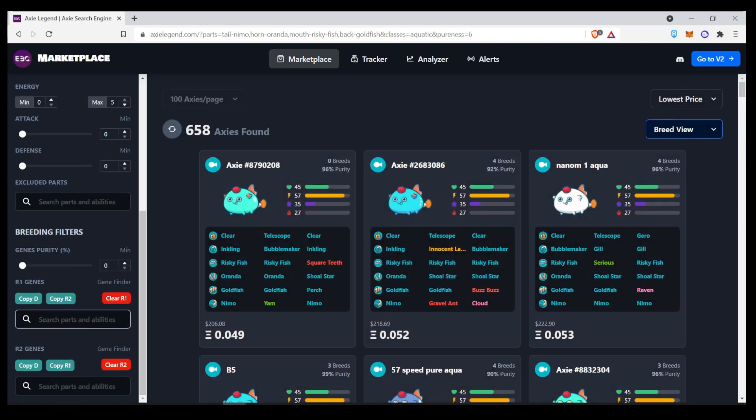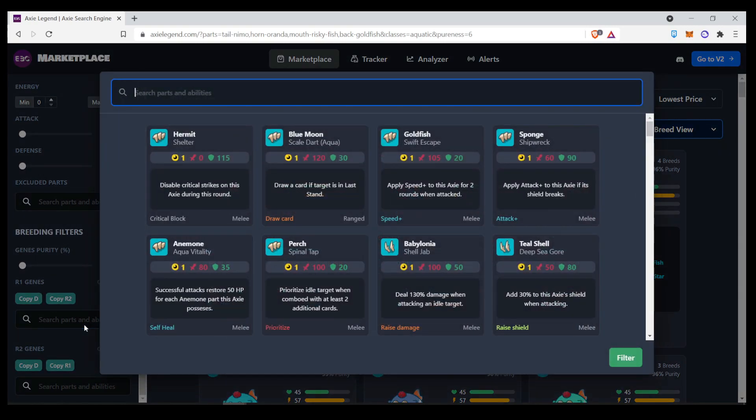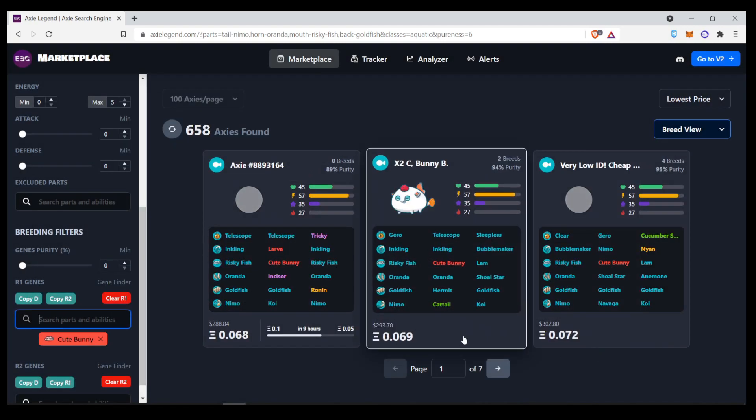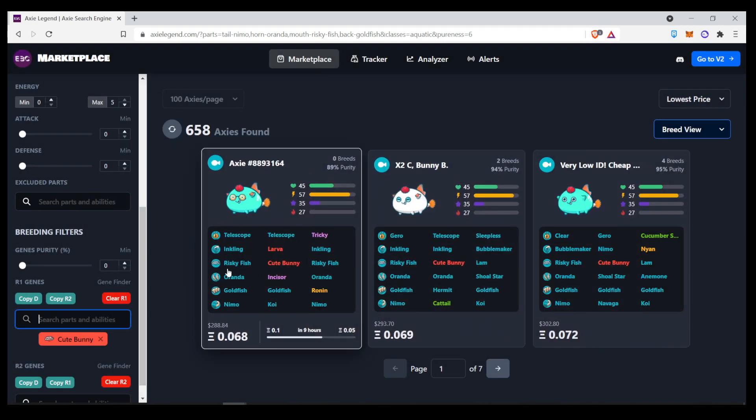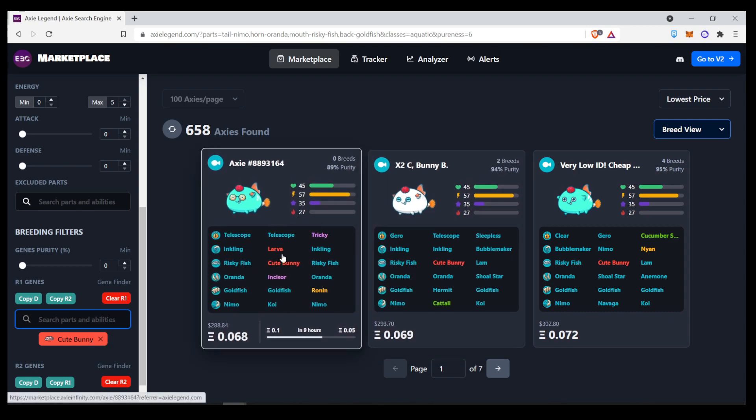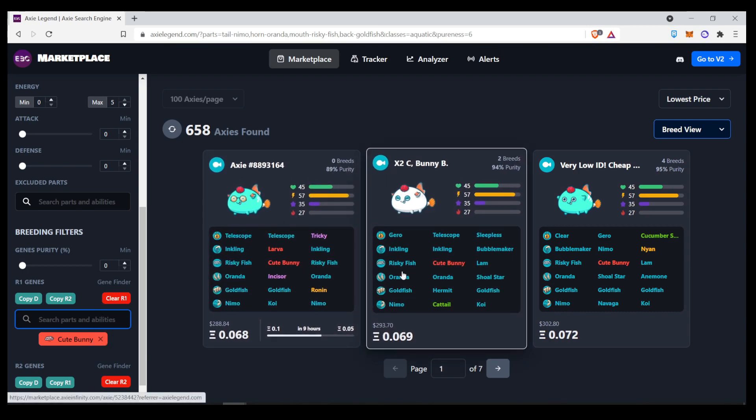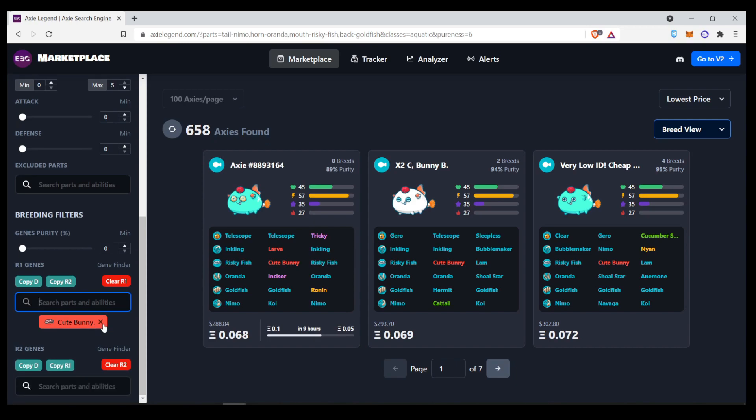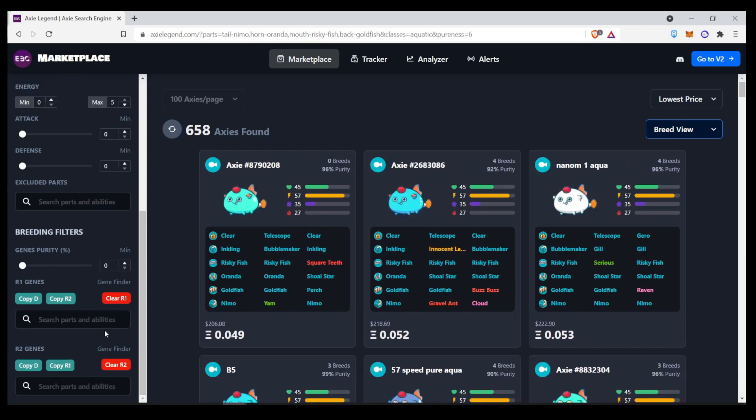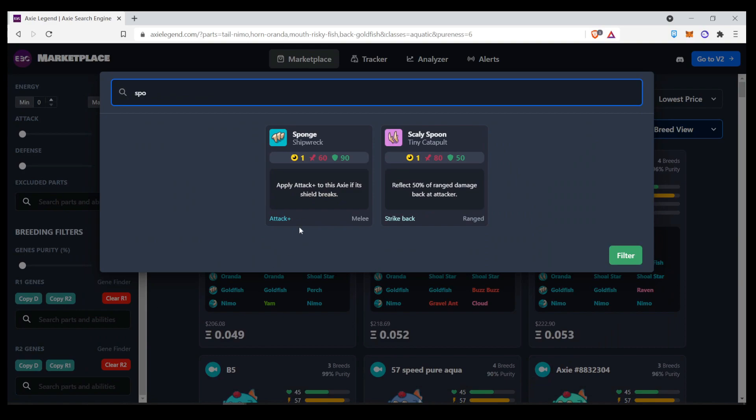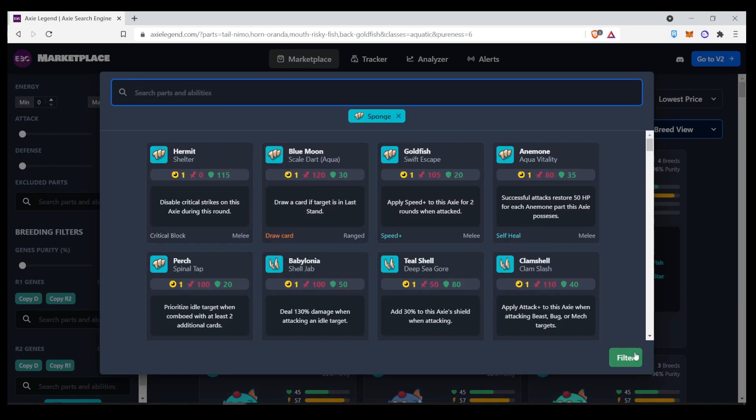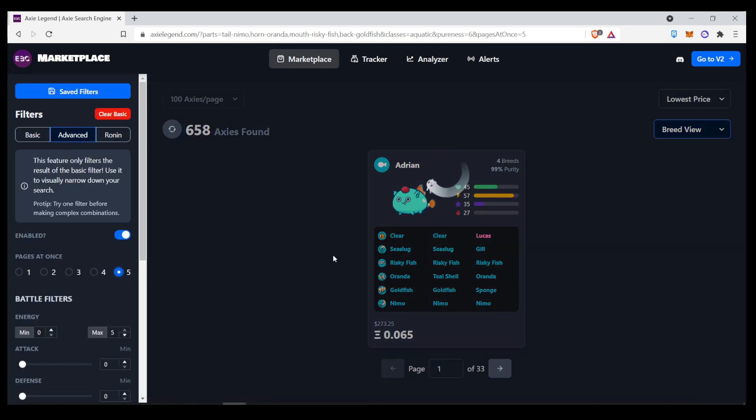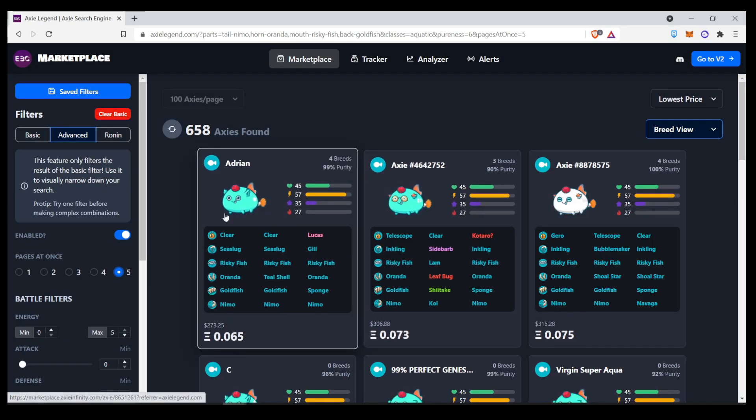But we can also add the particular breeding search function here on the second page. So, for example, you want something like cute bunny to show up here. And I'll show you, it'll filter it by all the R1 genes that have cute bunny and the exact same one here. So, this helps if you want to do some kind of mutation or crossbreeding. You can specifically look for the R1 or R2 trait. So, for example, you want particularly sponge on the R2. It'll show you the goldfish, goldfish, sponge, five pages at once. And it should show more of these axes. There you go.